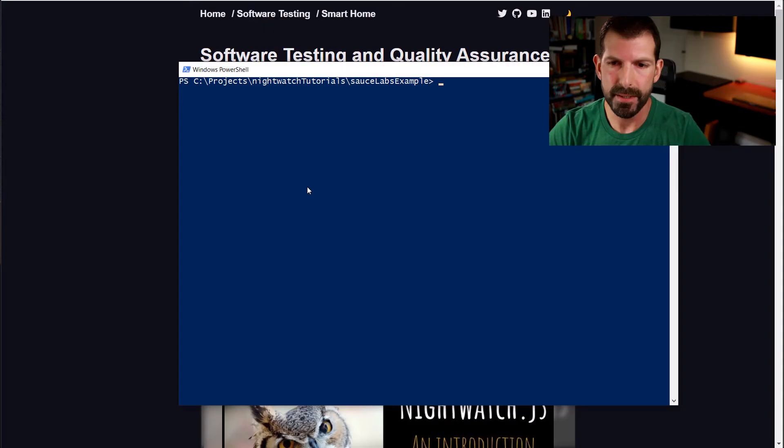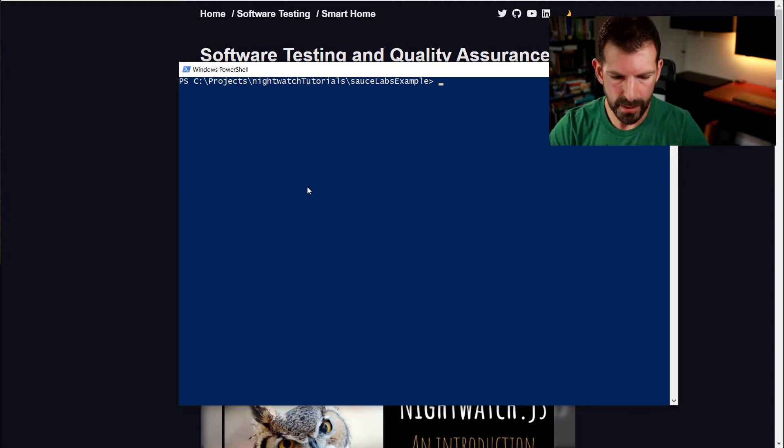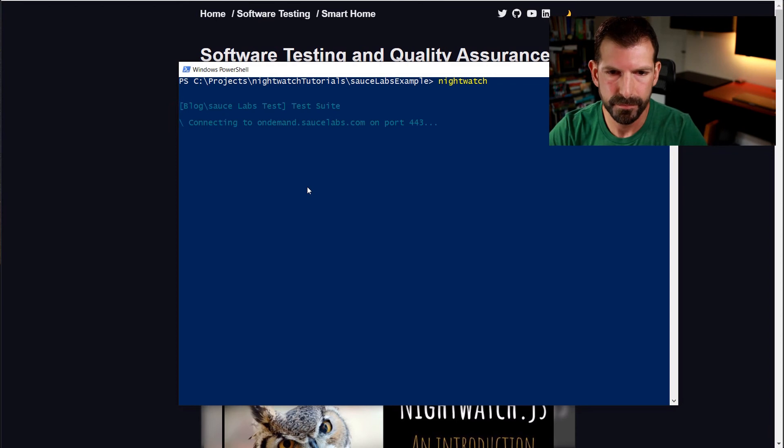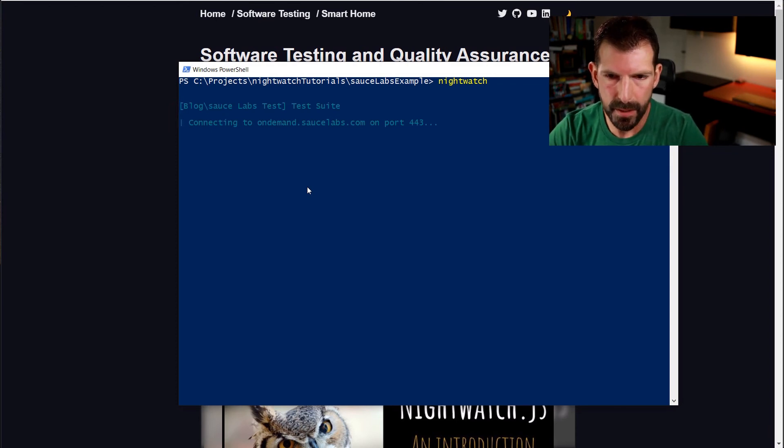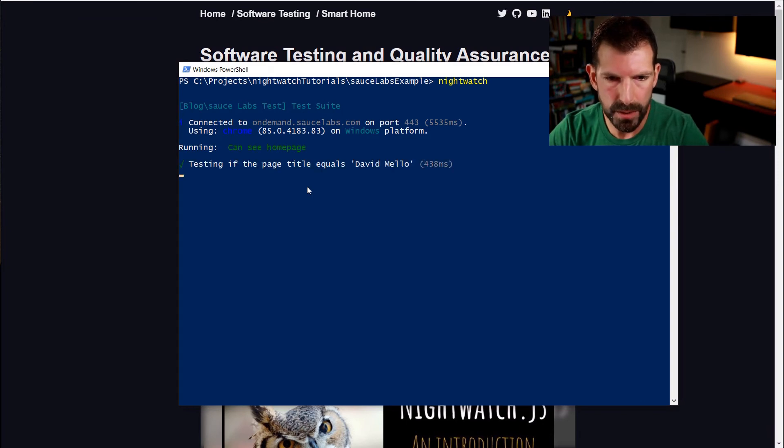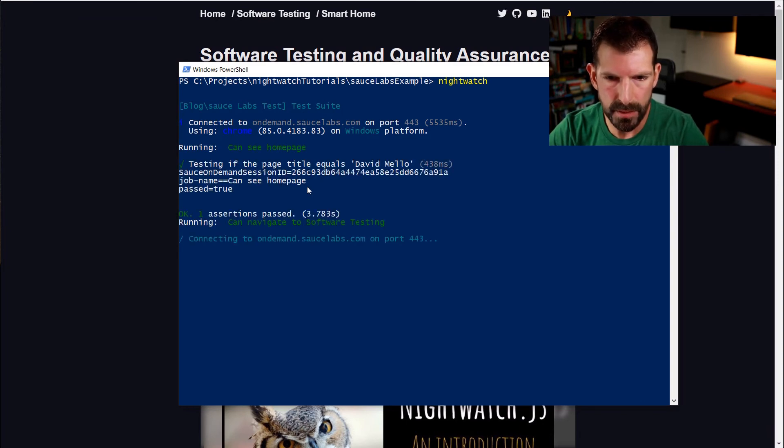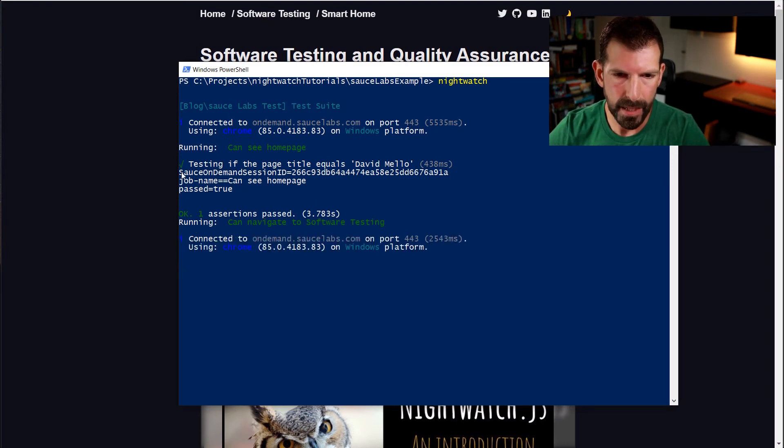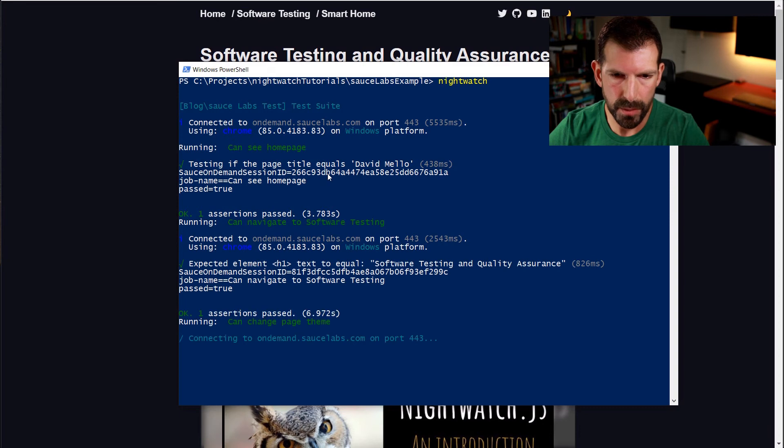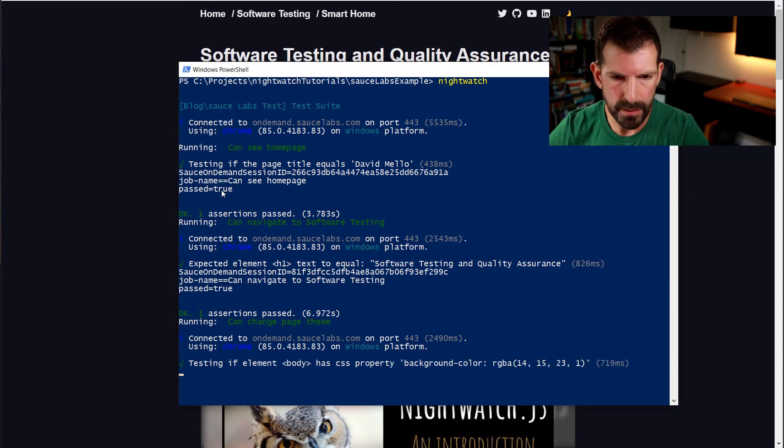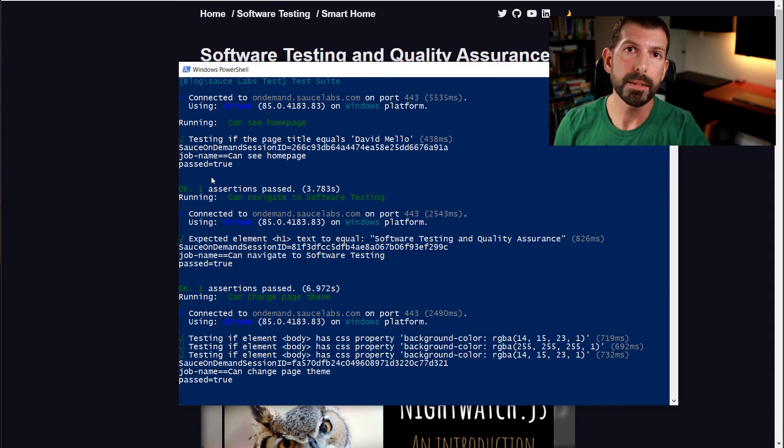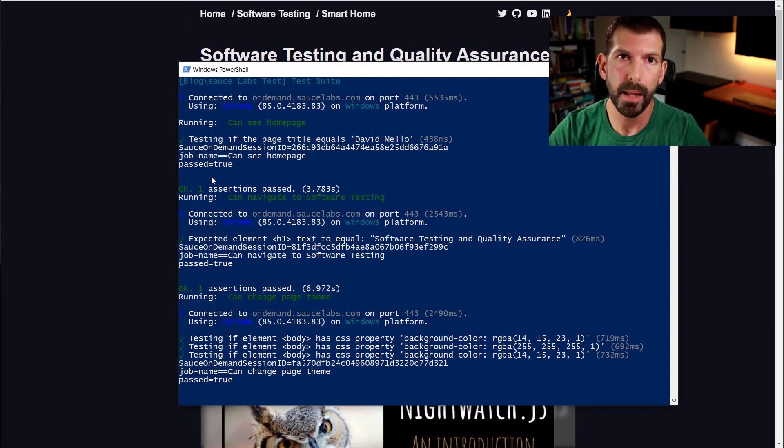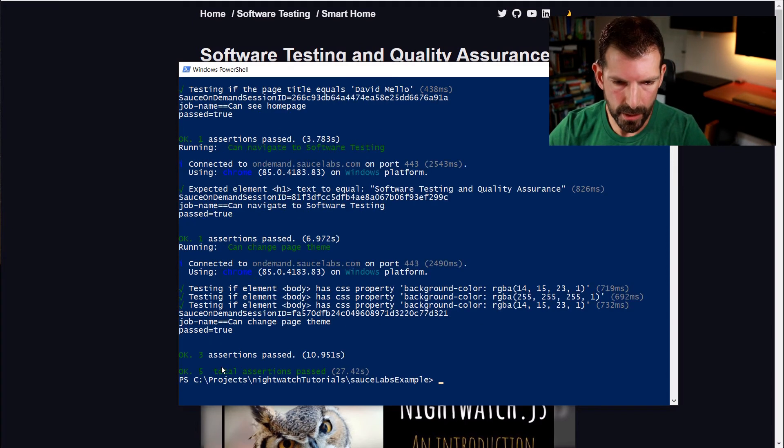So now that we talked through all of that, let's execute the test now. So in a terminal window in the Sauce Labs example directory, let's type out nightwatch and hit enter. And you should see it connecting to ondemand.saucelabs.com on port 443 or whatever you specified. And you can see that Nightwatch is running your test just like it would a local test. And down here at the bottom, this is the output from the nsauce package. It shows you your session ID and the job name which is equal to your test case, and then the pass or failed status. And you get the same test output in your terminal window that you would at local Nightwatch test. But Sauce Labs is sending that output back from their cloud into your terminal. So I can see that all my assertions passed. So that's good news. My webpage is working. Let's head over now to the Sauce Labs webpage and see what was recorded.